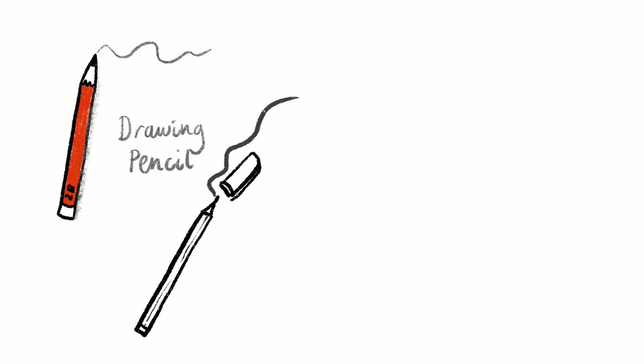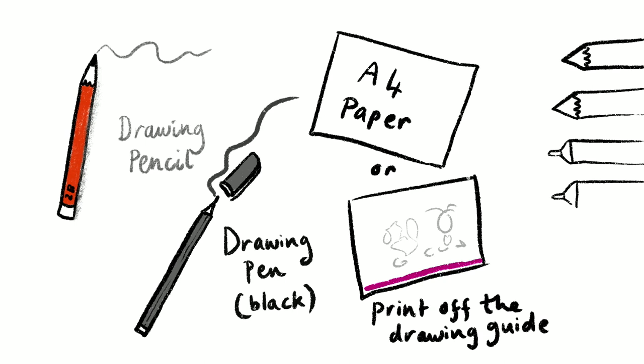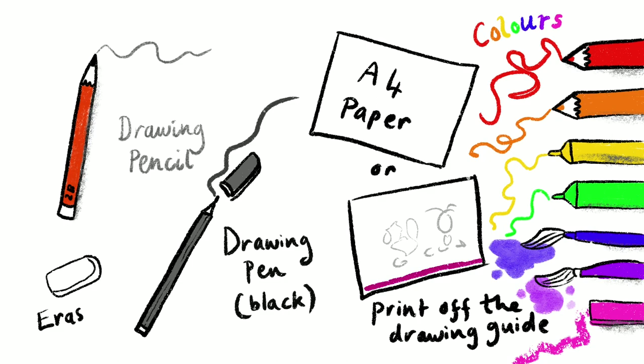For this draw along you will need a drawing pencil, a drawing pen in black, you will also need A4 paper or you can print off the drawing guide. For your colours you can use pens, pencils, pastels or paints. And you'll need an eraser.